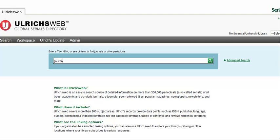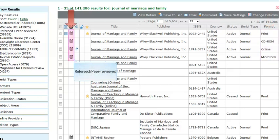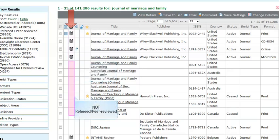In this example, we are looking for the Journal of Marriage and Family. Type in the title and click on the green magnifying glass or hit Enter on your keyboard to search. On the search results screen, you are likely to see multiple formats for the same publication title. However, the icon that is common to all formats here is the black and white striped referee shirt. This indicates that your publication is in fact peer-reviewed. The absence of this icon means that your publication is not peer-reviewed.